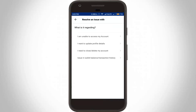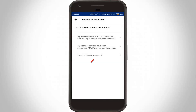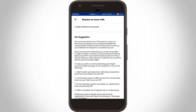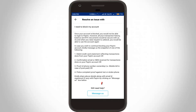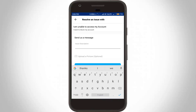Then it asks for your reason. Select 'I am unable to access my account' — the first one. In this section, select 'I need to block my account' — the final one. Then it shows some suggestions. Scroll down and at the bottom there is an option called 'Messages'. Click to open it and type: 'My Android mobile is lost, so I want to close my account.'